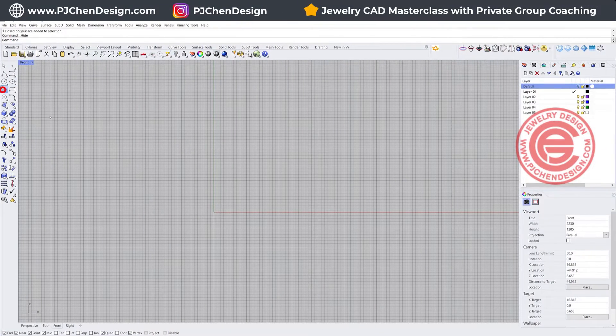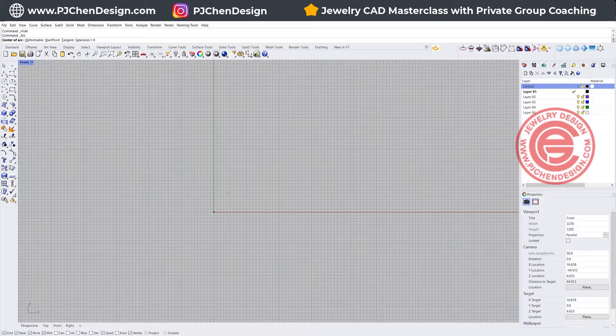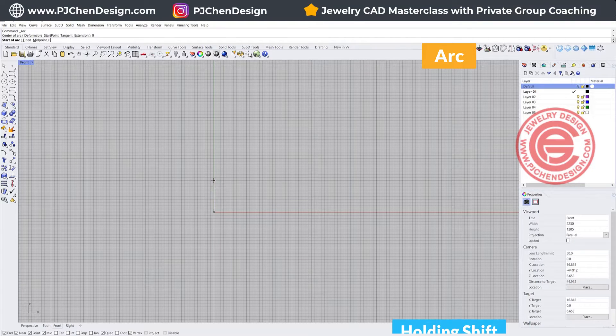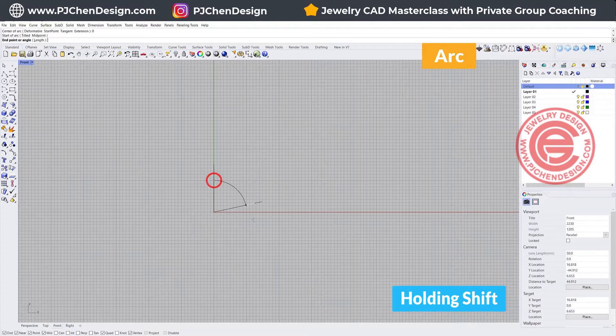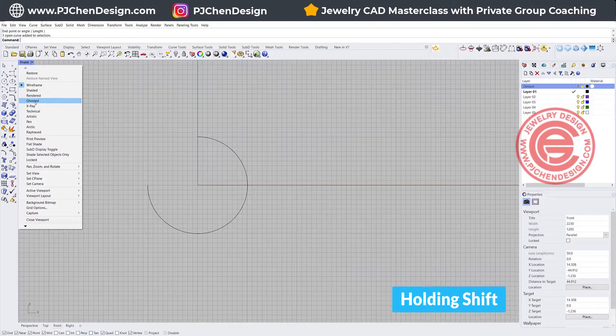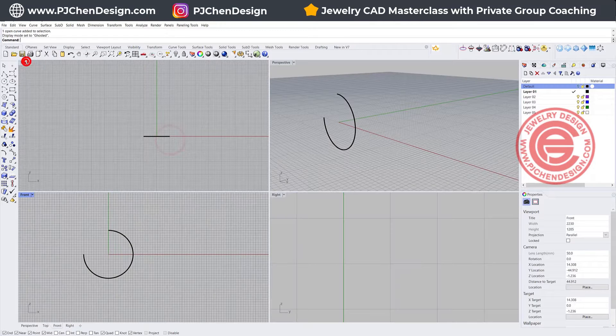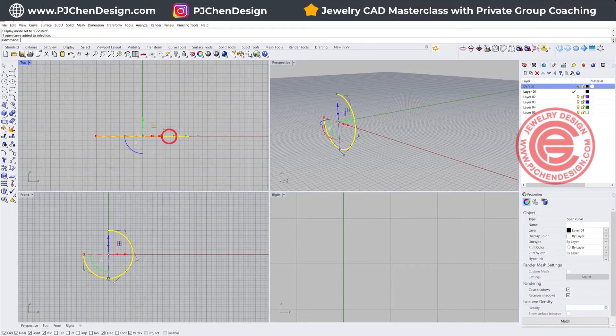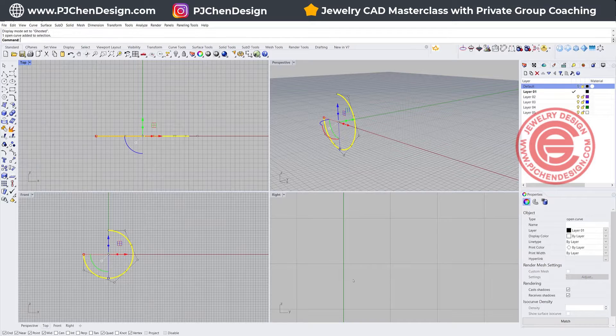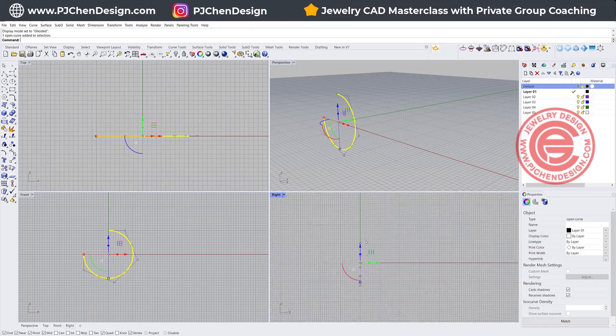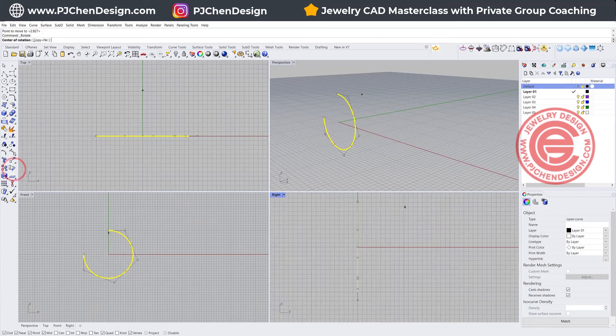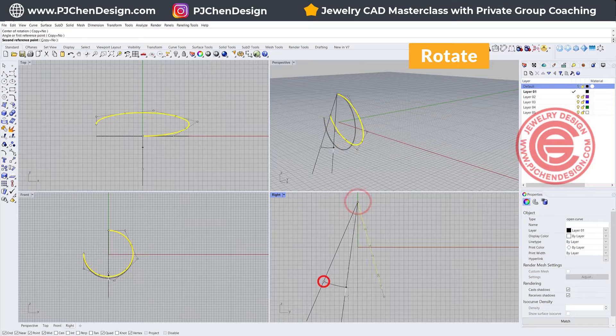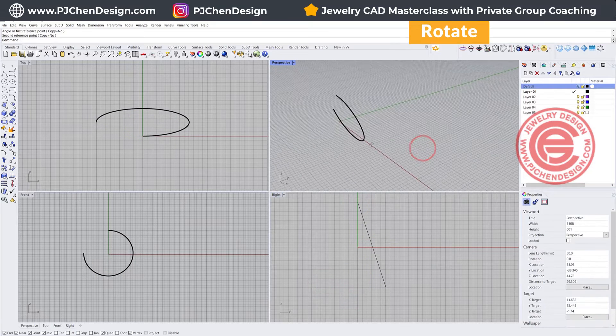For this hoop earring, you can do as big as you want. What I like to do is about 20 millimeters. I'm going to use the arc tool and hold my shift to draw about three-quarter size of the circle. Let's take a look on the ghost view, and then you can see we need to tilt this one to get the shape. If you just tilt this one, for example, using the rotate command, you're going to get something like this.